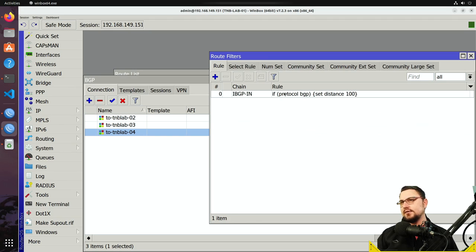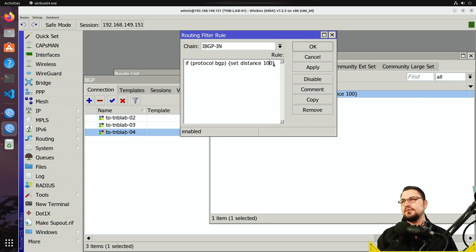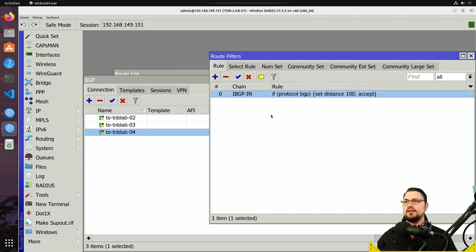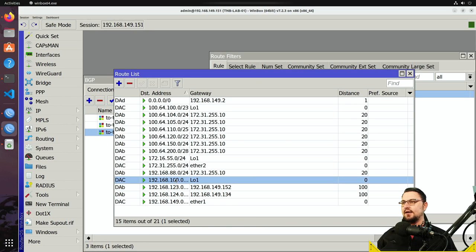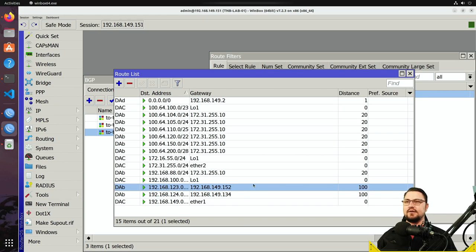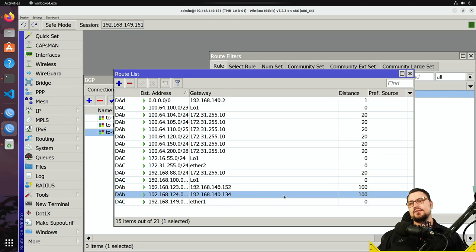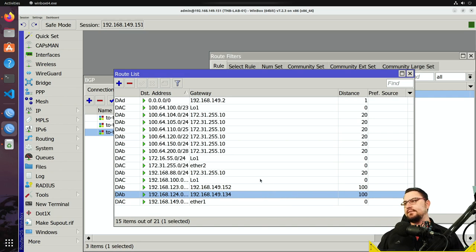To fix it, we update the filter rule: set the distance to 100 and also accept. All I did was add a semicolon to chain the commands together. The rule now says: if the protocol is BGP, set the distance to 100 and accept. Going back to IP Routes — the routes are restored. The distance is now 100, so if OSPF had a distance of 110, these BGP routes would be preferred over OSPF routes.